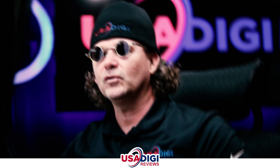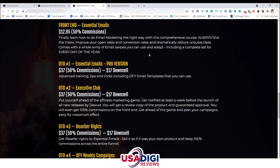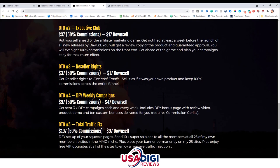Let's go ahead and take a look at the upsells. Essential Emails is the front end at $13 — you'll learn email marketing and get those incredible 365 swipes. Upsell number one is Essential Emails Pro Edition at $37 with a $17 downsell — advanced training tips and tricks including done-for-you email templates. OTO number two is the Executive Club at $37 with a $17 downsell. This upsell puts you ahead of the affiliate game — you get notified a week before new launches, receive review copies with guaranteed approval, and earn 100% commissions on the front end, letting you plan your campaigns early for maximum effect. Upsell number three is reseller rights at $37 with a $17 downsell — you can sell Essential Emails as your own product and keep 100% commissions across the entire funnel.